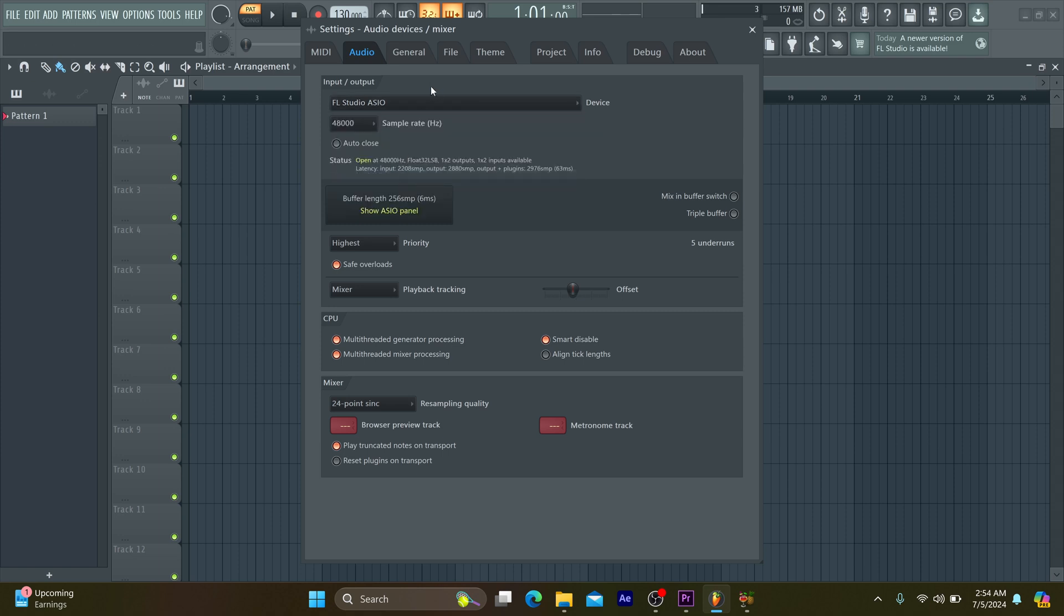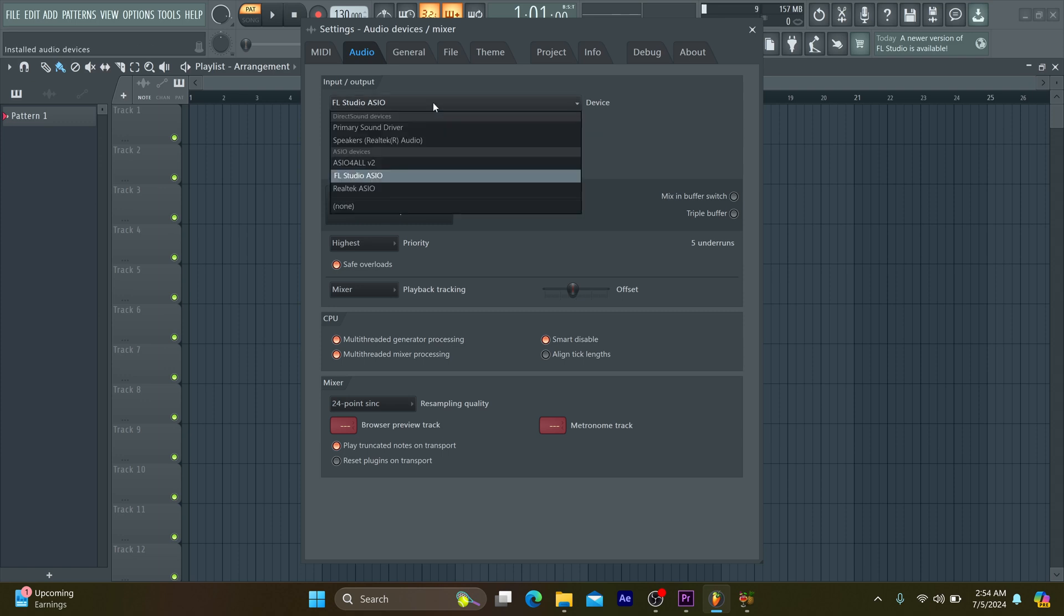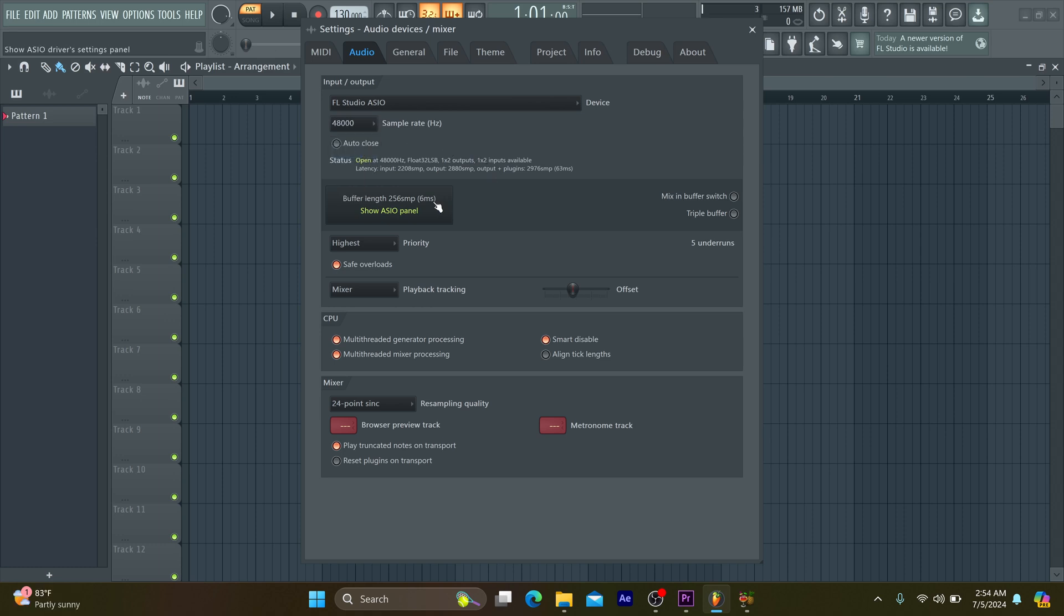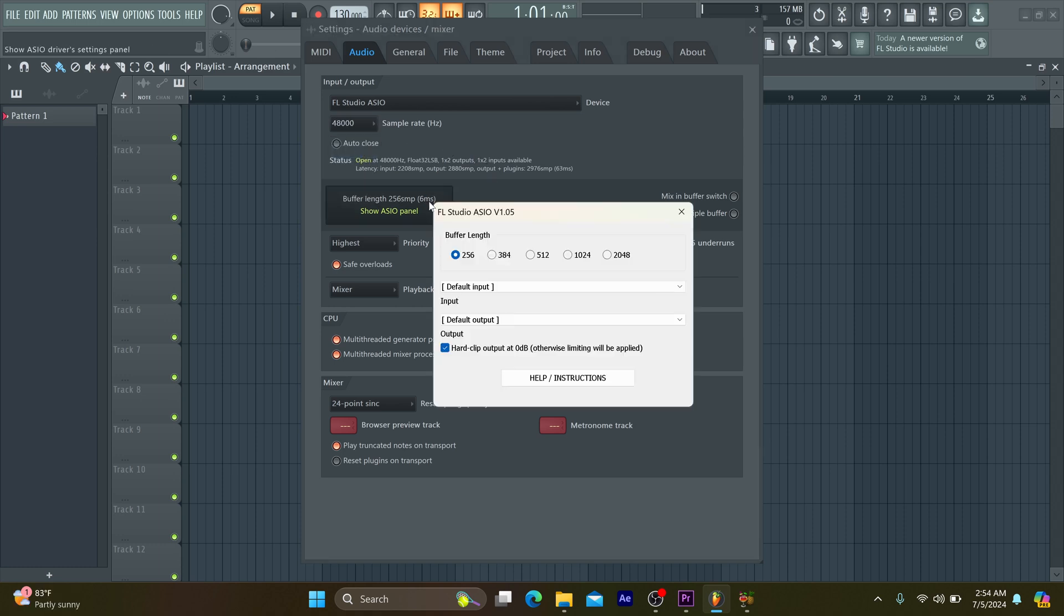On the first line, you leave the device option as FL Studio ASIO and let your sample rate be 48,000 and reduce the buffer length to 256.